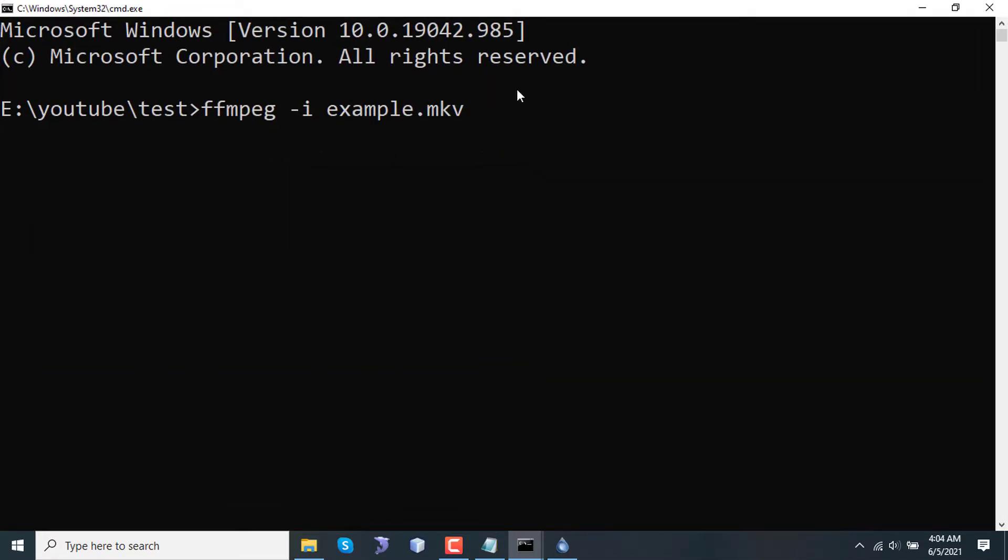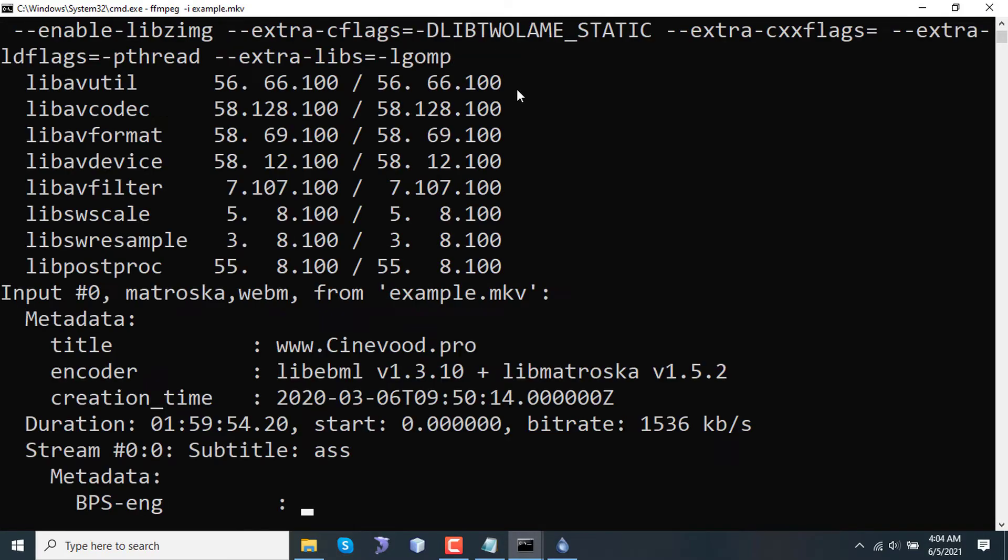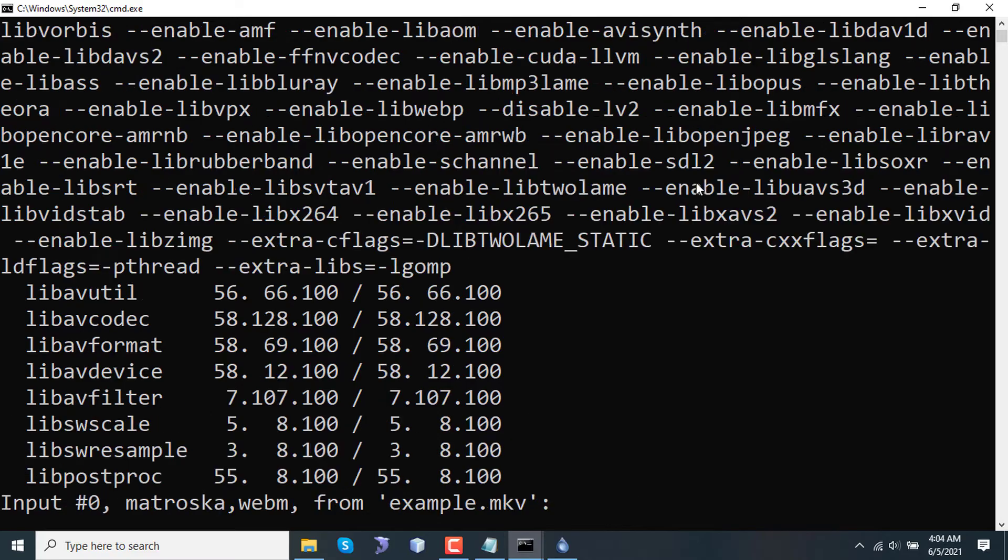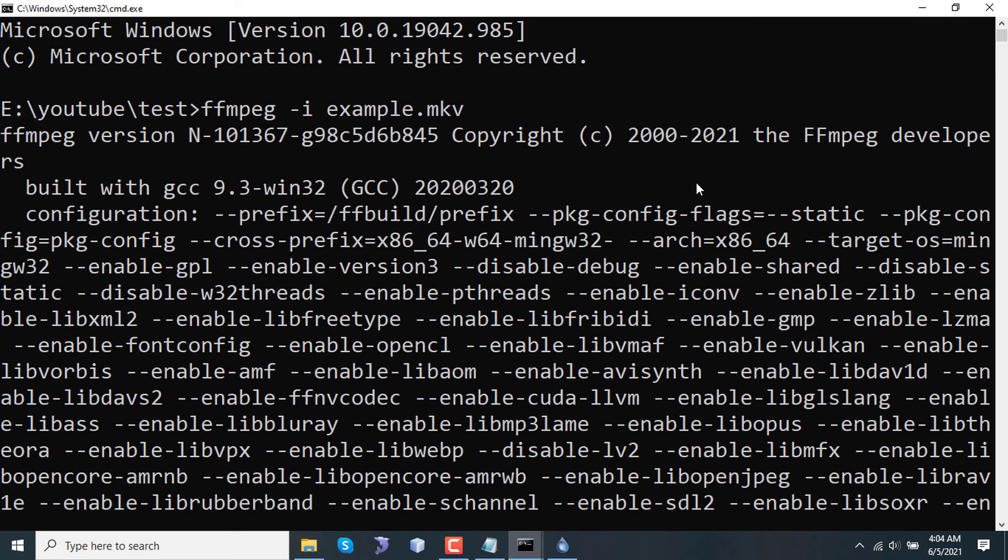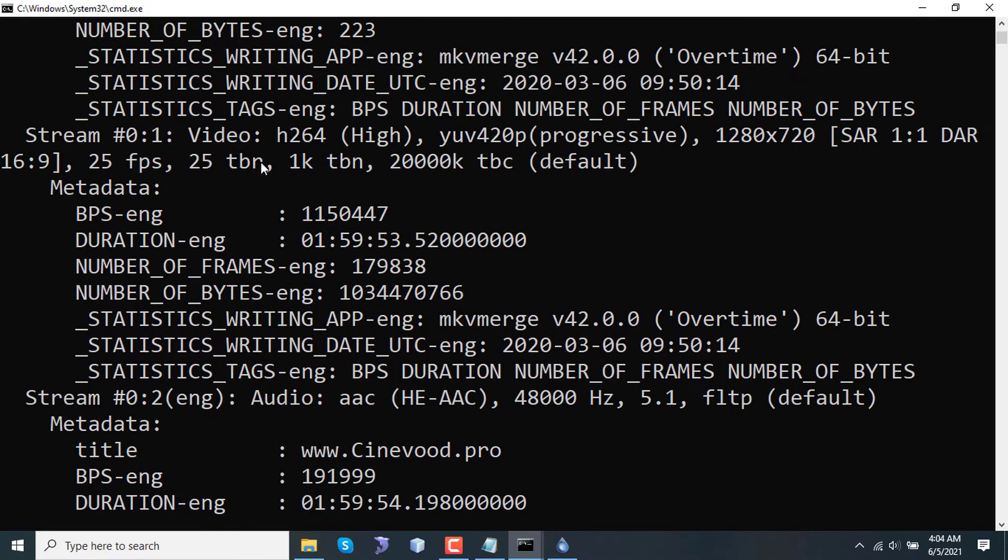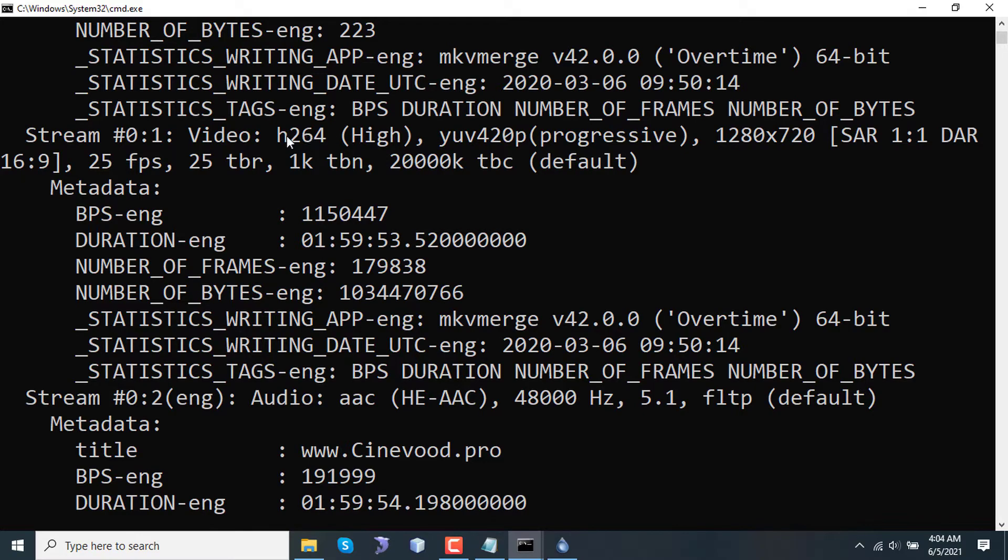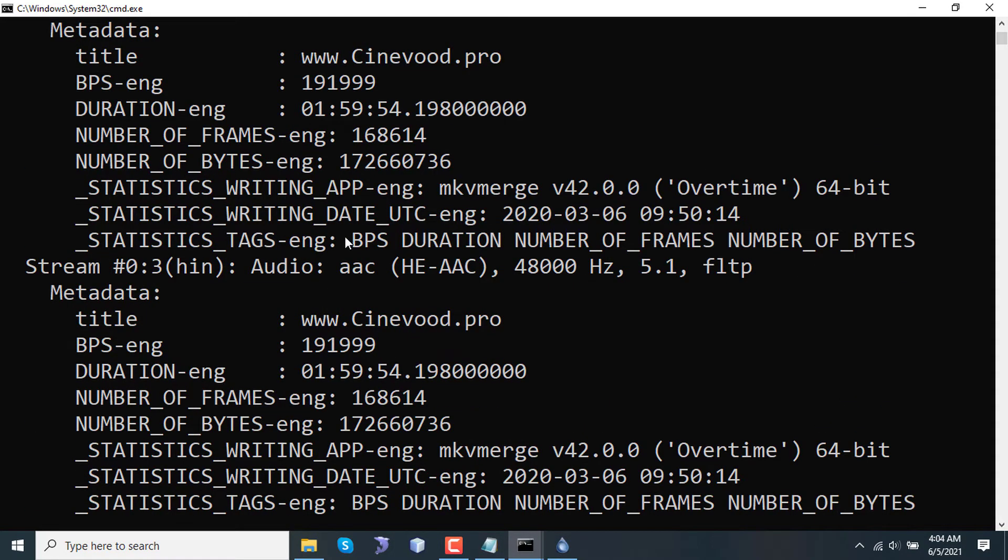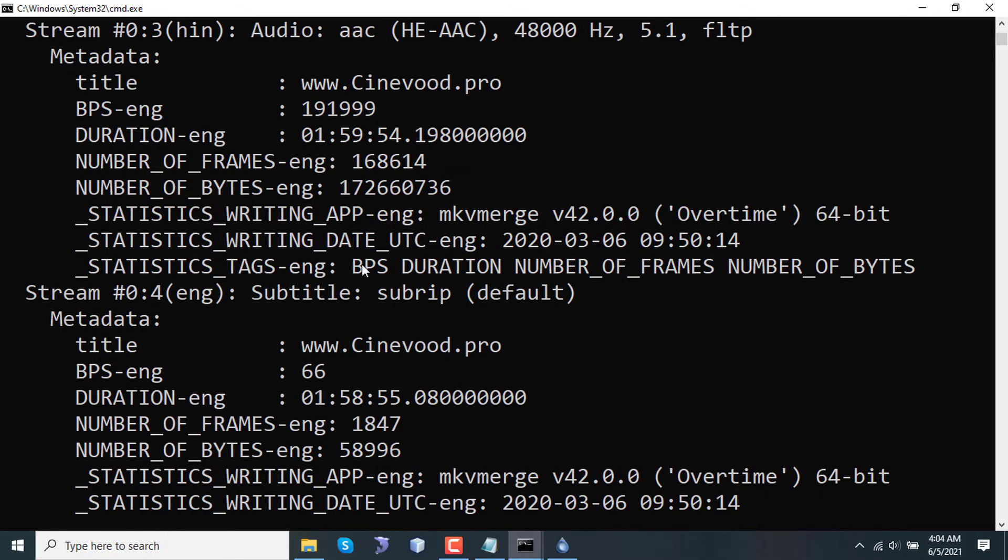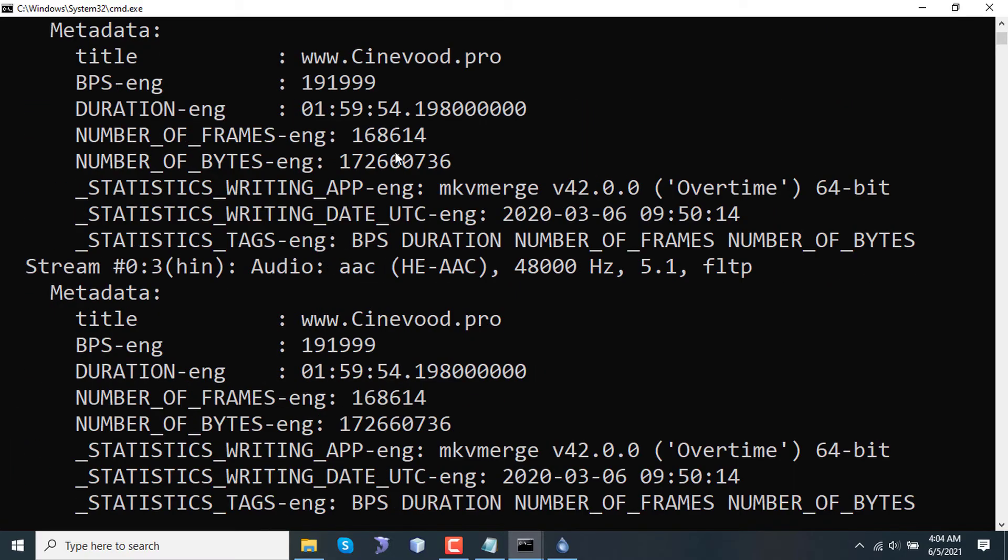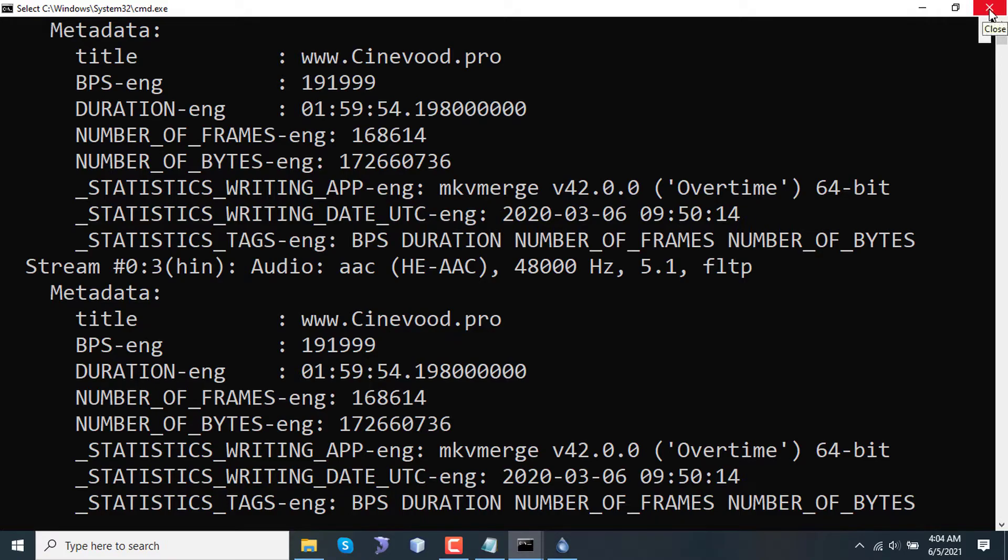Here I am typing the input command only to see what streams this MKV contains. After running this command, the first input is metadata and the first stream is video, which is an H264 encoded video. The second stream is English AAC audio and the third stream is Hindi AAC, and then there are subtitles. We are not considering subtitles in this video, so let's stick to audio and video only.